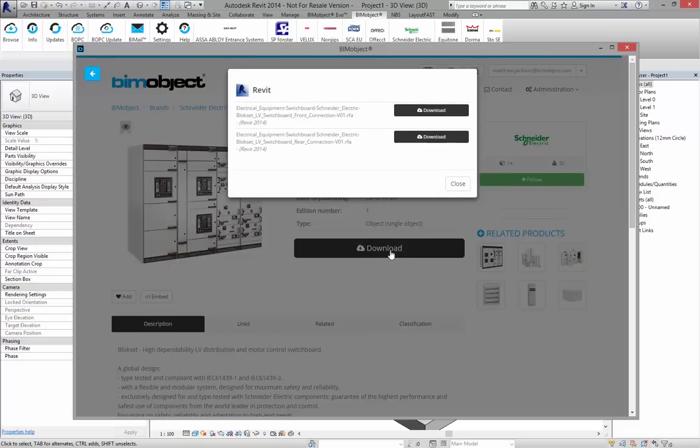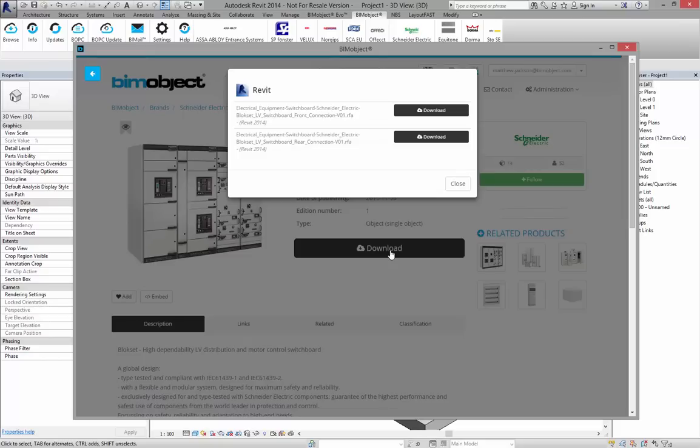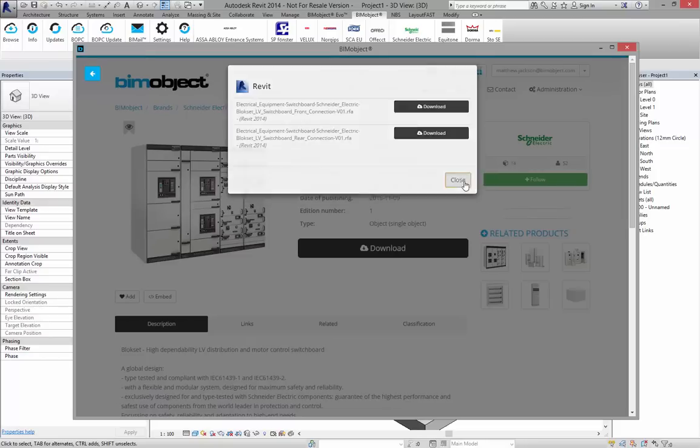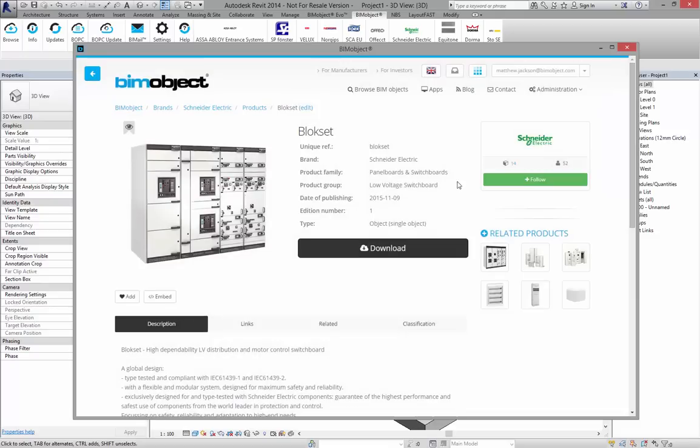two files available for download today which have different types of connection positions where the nodes are. I'll show you these in a second in Revit. We have the front connection and we have the rear connection.